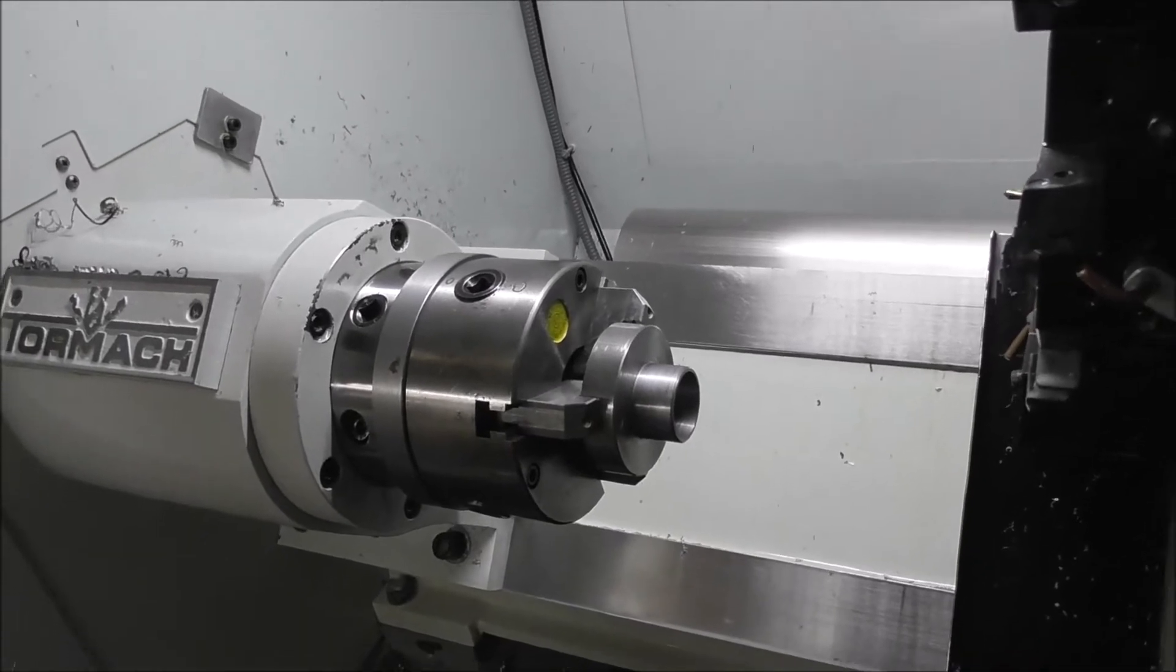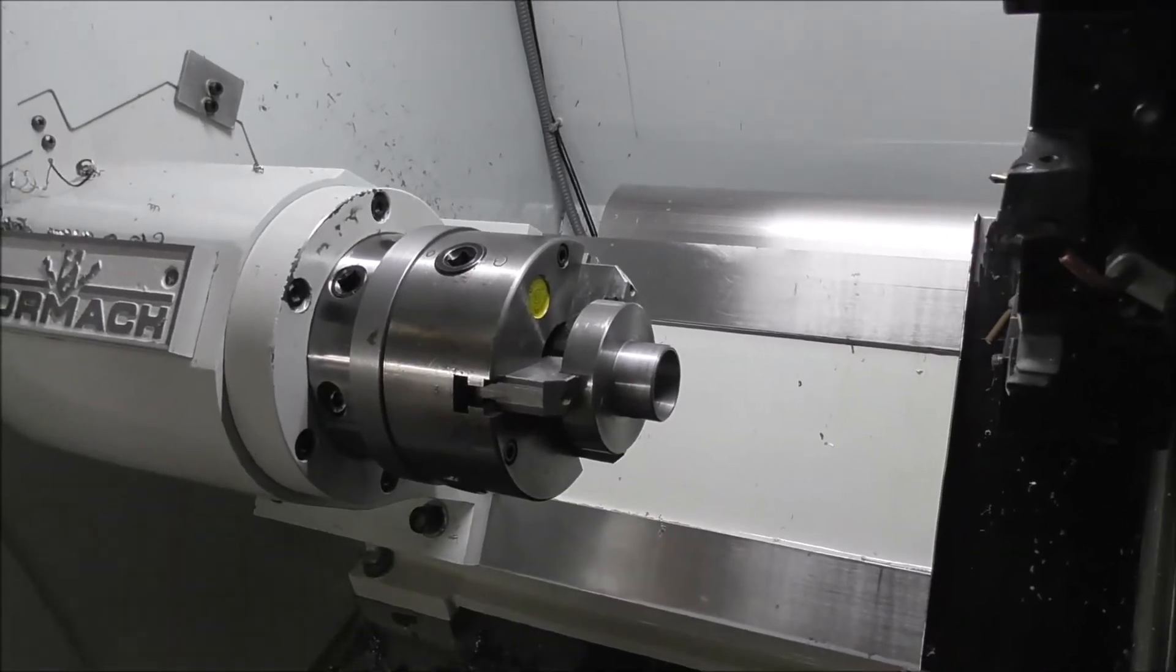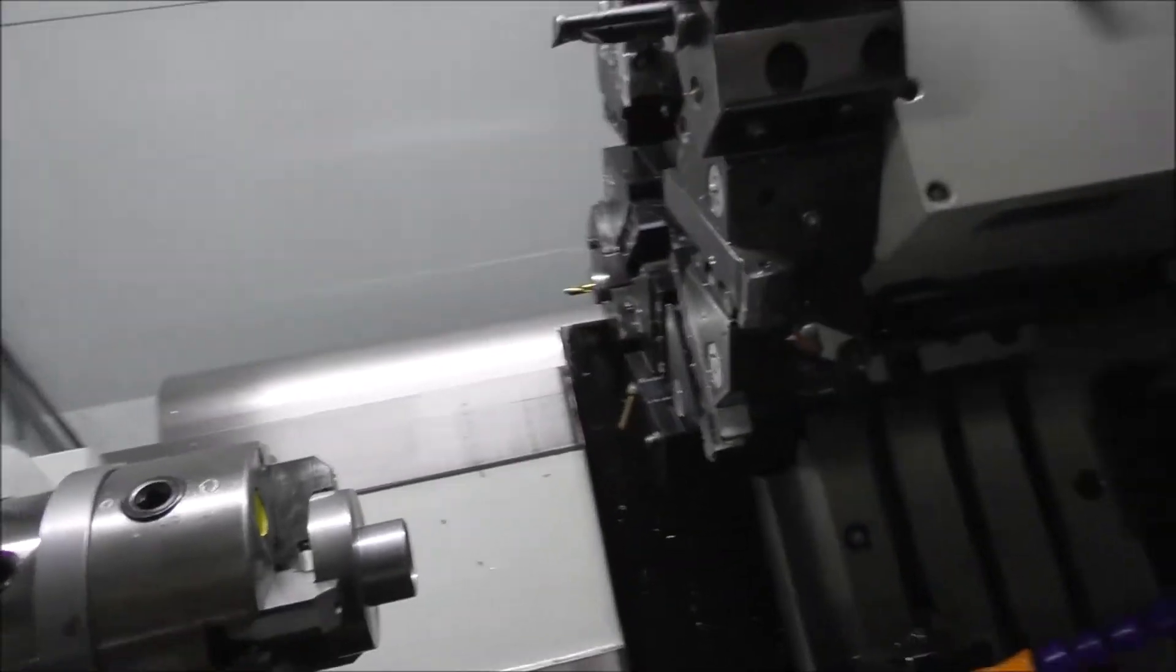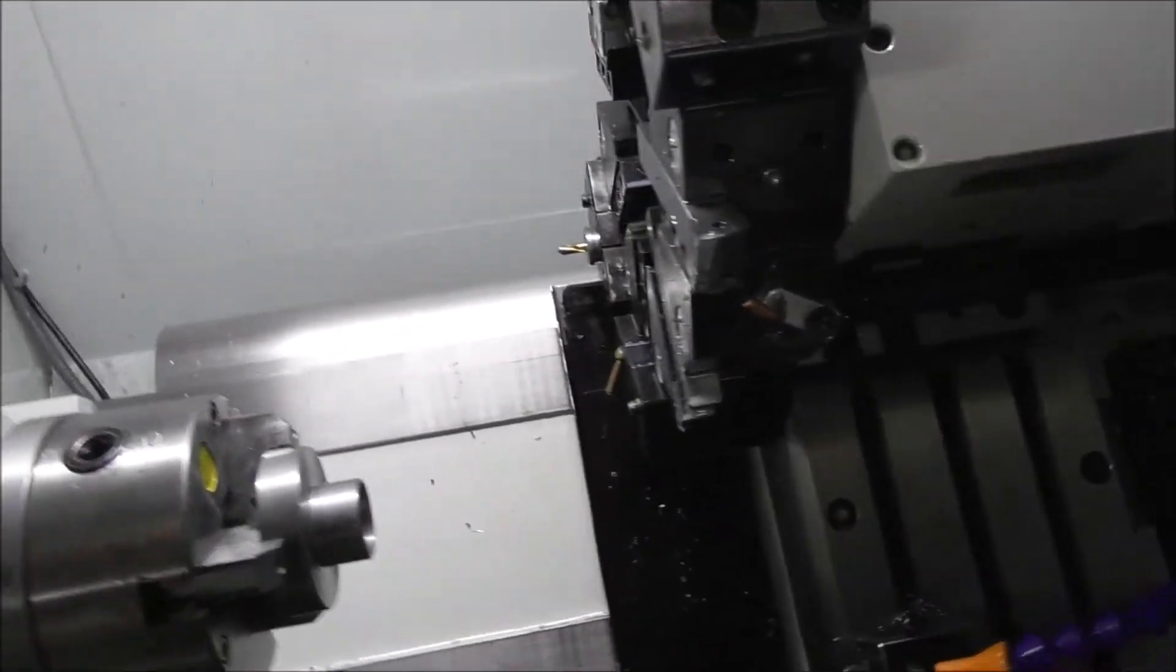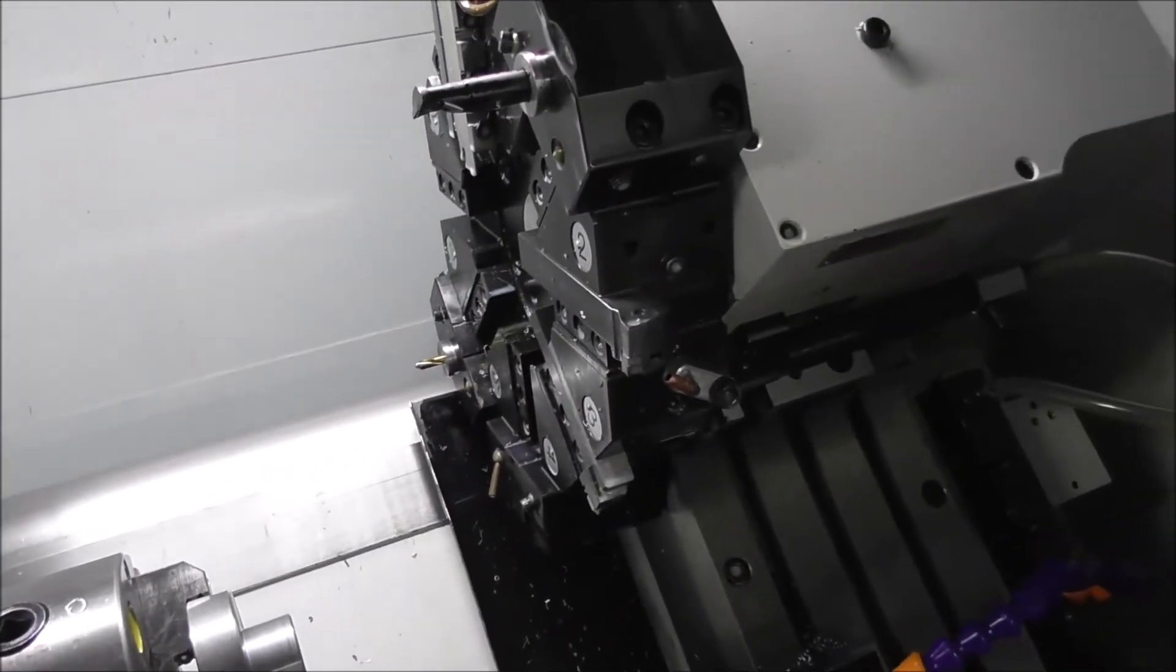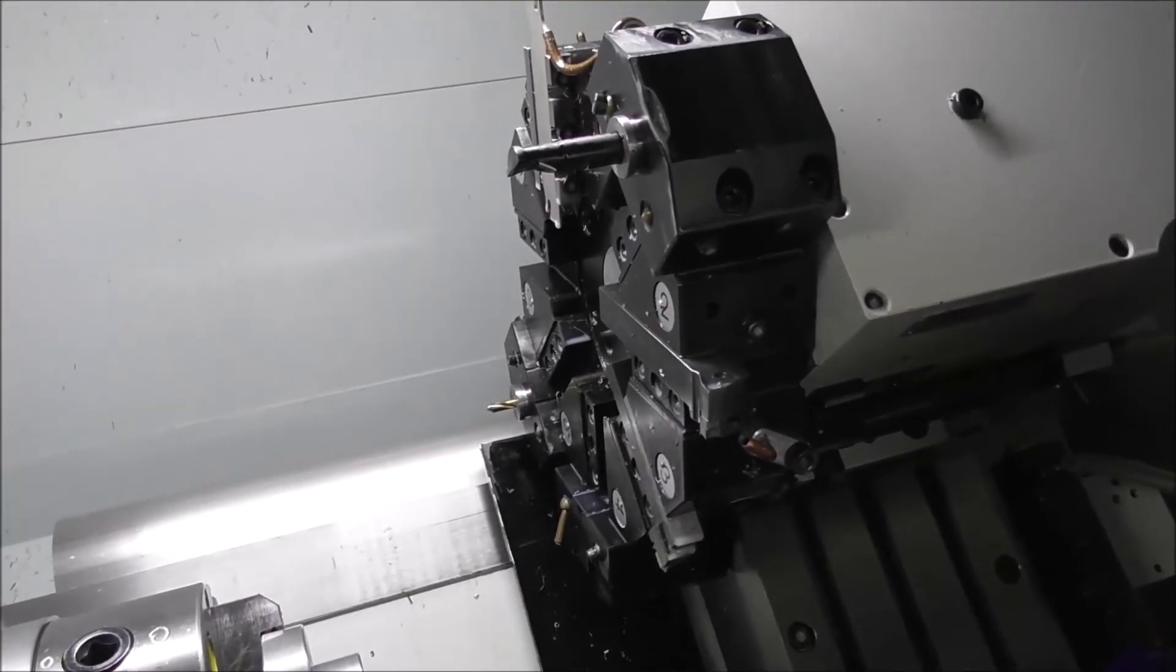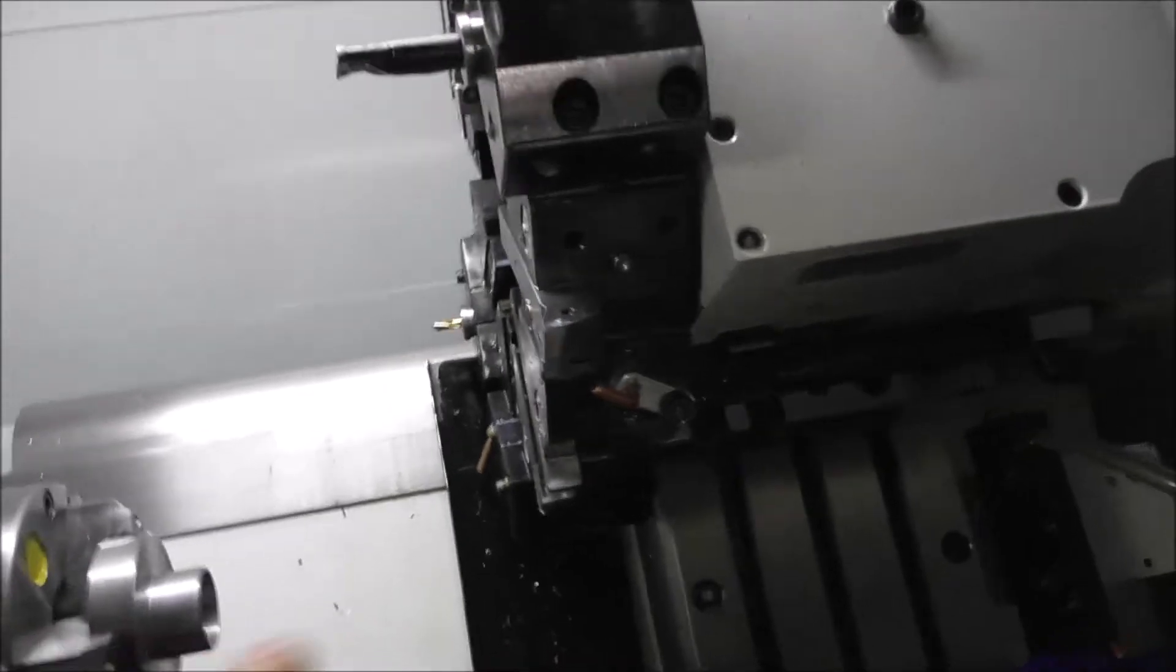But of course it took me about three hours to set all the tools and do the conversational programming. And that's net time. There's always a little bit more time involved in sort of unpredictable little nuisance jobs.